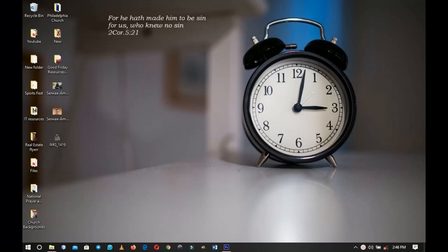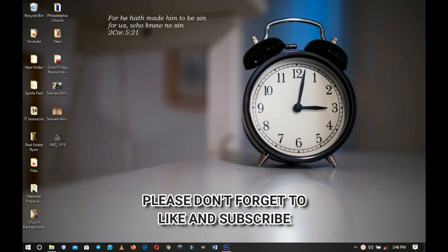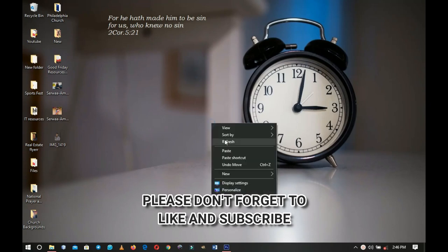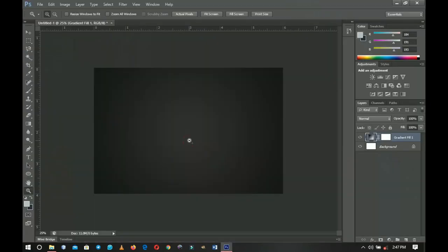Hello everybody and welcome to the channel once again. Thank you so much for clicking on this video. If you're new here, please hit the subscribe button. If you're older, thank you so much for showing up again.